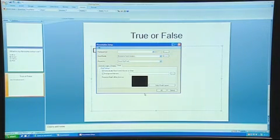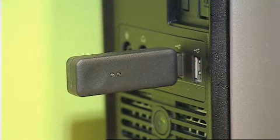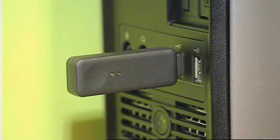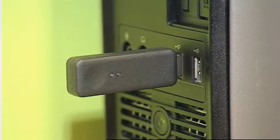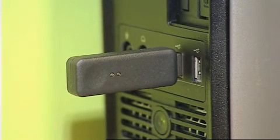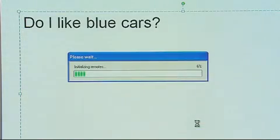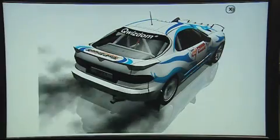Before you press OK, you need to ensure that the USB is in the computer. This acts as the receiver for the Quizdom remotes. Once this is in, and flashing green, you can press OK. As long as the receiver is in, and the handsets are on, you're ready to go.